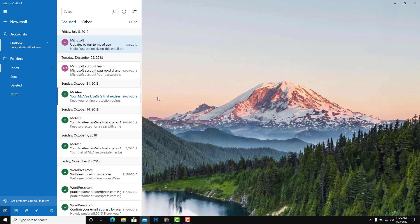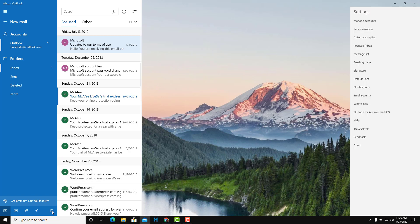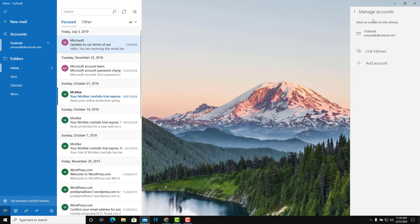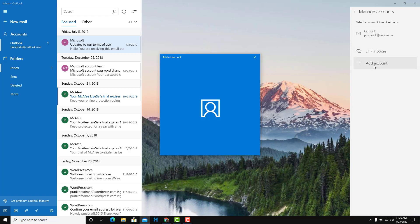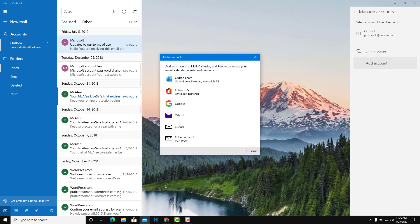Now what I'm going to do is add a new account so that I can start working with it. To add a new account, I can go to Settings right over here, then go to Manage Accounts, and you can see there's an option to Add Account. So let me just add an account.